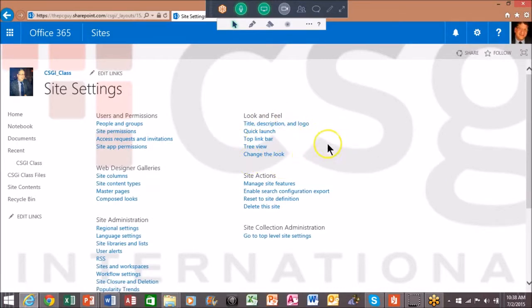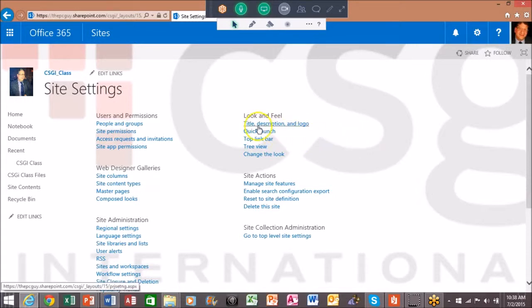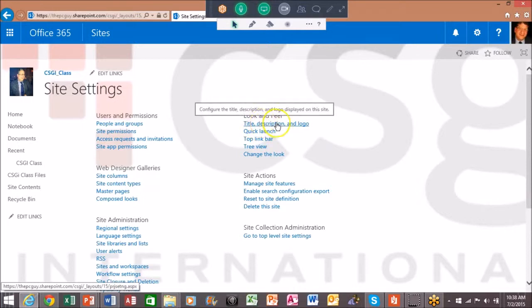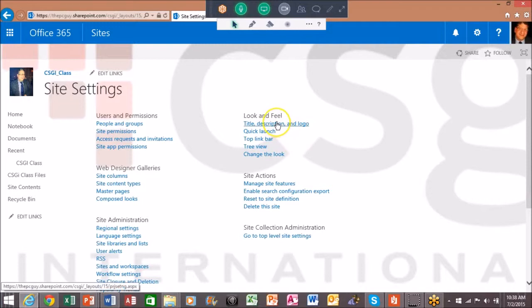If you really look at the screens, sometimes I think the choices are fairly intuitive. It says title, description, and logo - to me that sounds like the one I want. So I'm going to go ahead and click there.